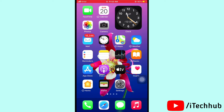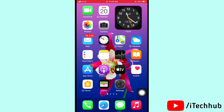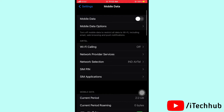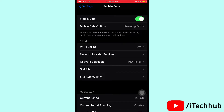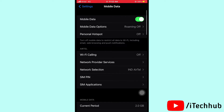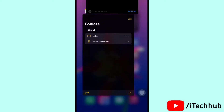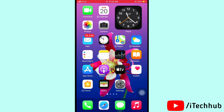The first solution is to turn on and off cellular data or mobile data. First of all, open Settings and tap on cellular data or mobile data. Turn on mobile data, wait 30 seconds, then turn off cellular data again. This can easily solve your problem.